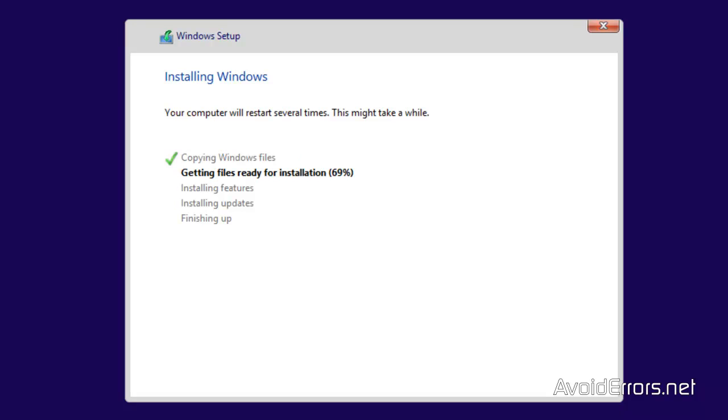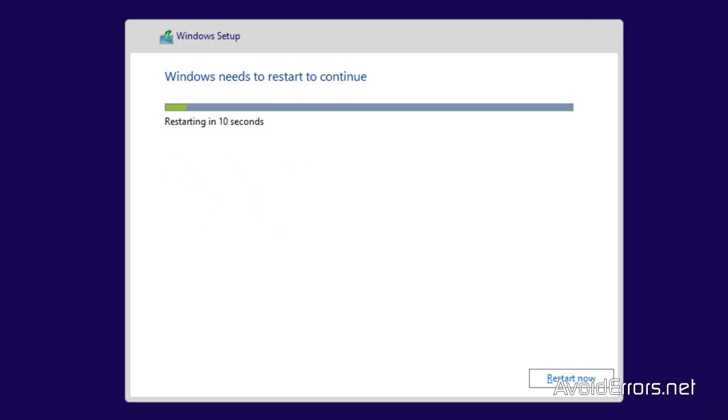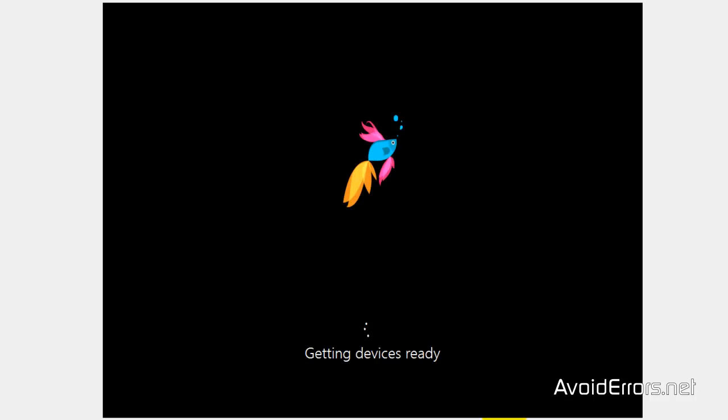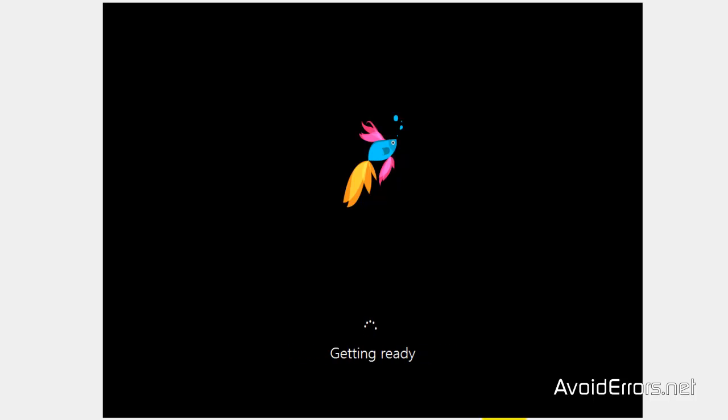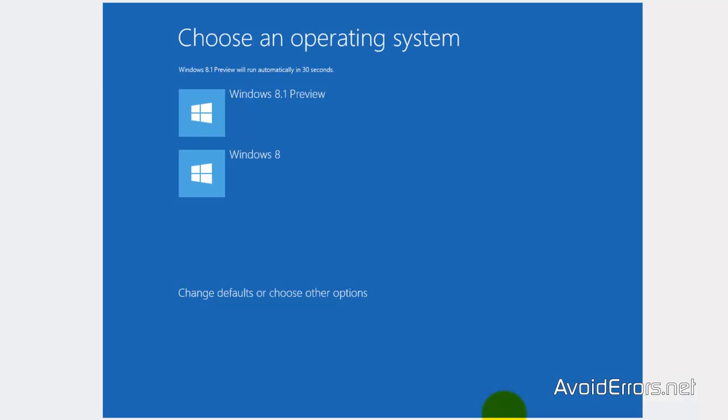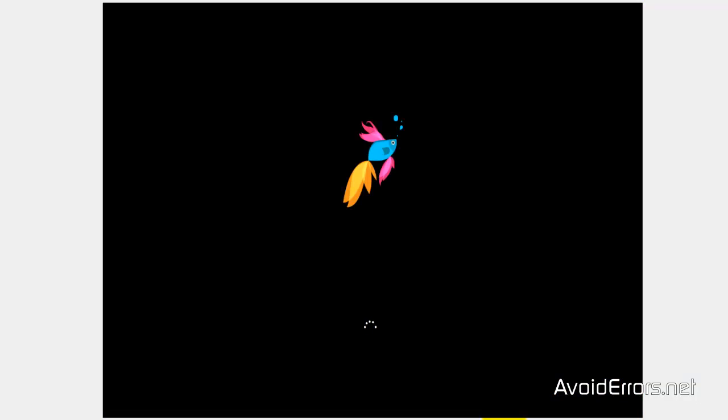Now, this process will take a little while so I am going to go ahead and fast forward this. Your computer might restart several times. Make sure that when it restarts and it asks you to press any key to boot from CD or DVD, do not press enter key. Here you can leave it running or you can immediately select Windows 8.1 preview.